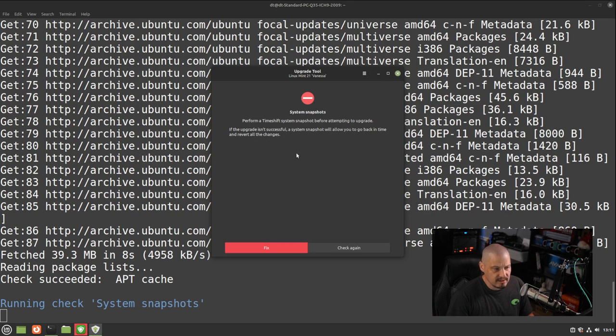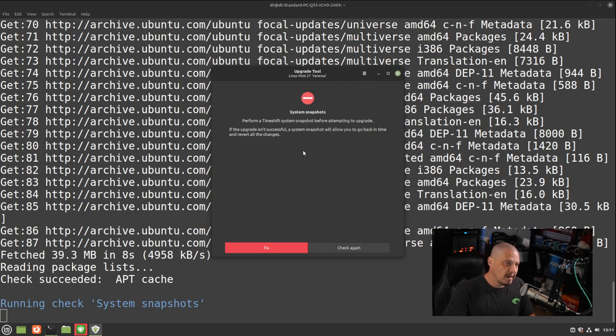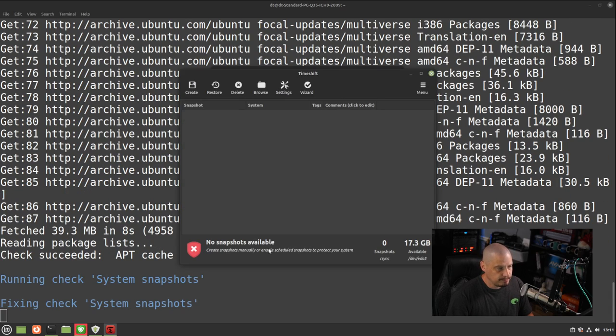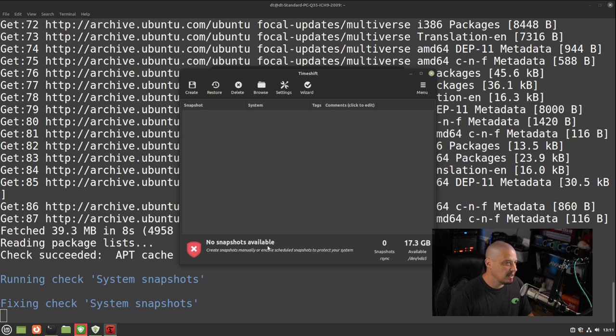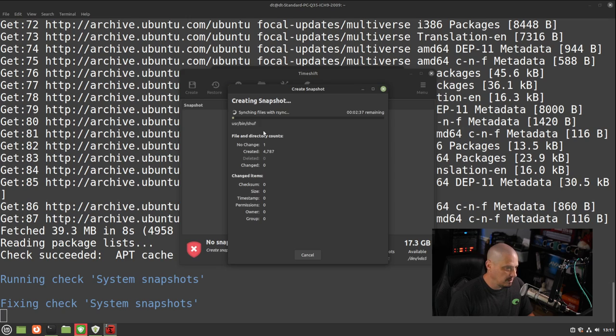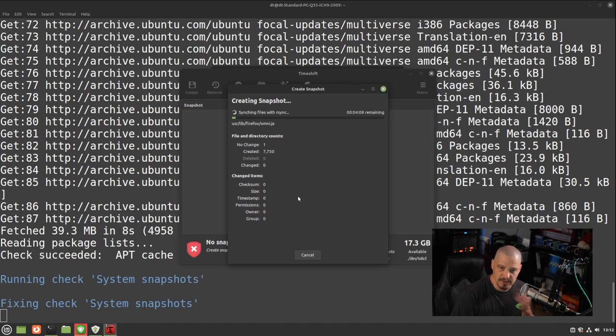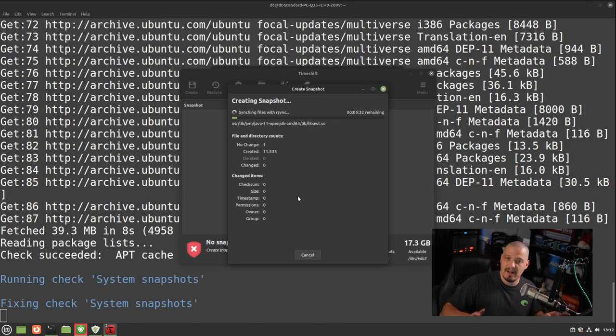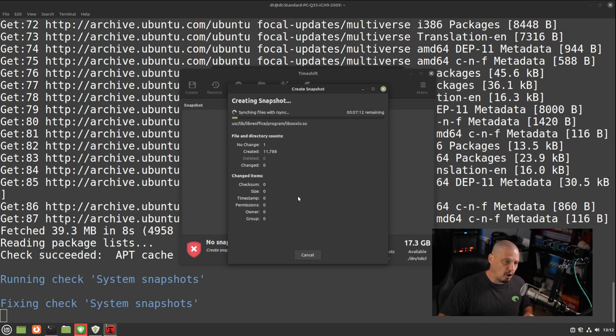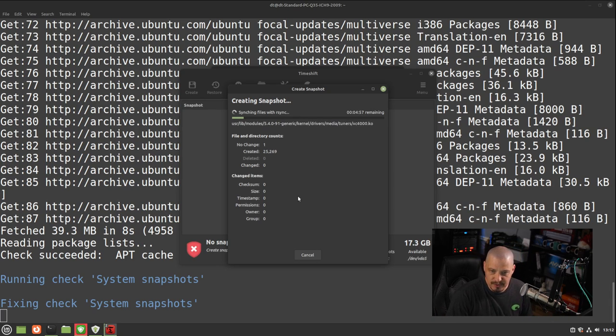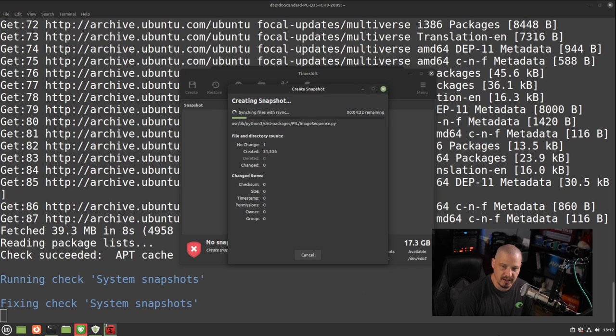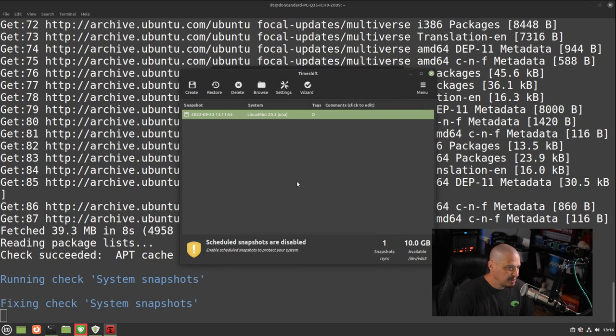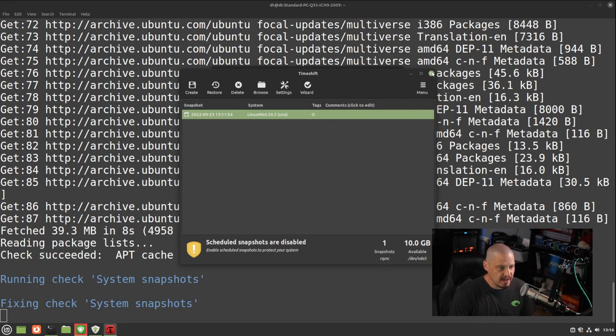It says if the upgrade isn't successful, a system snapshot will allow you to go back in time and revert all the changes. So I'm going to click the fix button and it's going to ask me about snapshots. It says no snapshots are available. So it opens timeshift and we could go ahead and create a snapshot. And you can see it's syncing files with rsync. This snapshot could take a while because I've never run one in this virtual machine. If you already got existing snapshots, then this sync typically won't take very long at all because it's only going to have to sync any files that have changed on the system. For me, I'm going to have to wait a minute. So I'm going to pause the recording. I'll be back once the snapshot has been created.